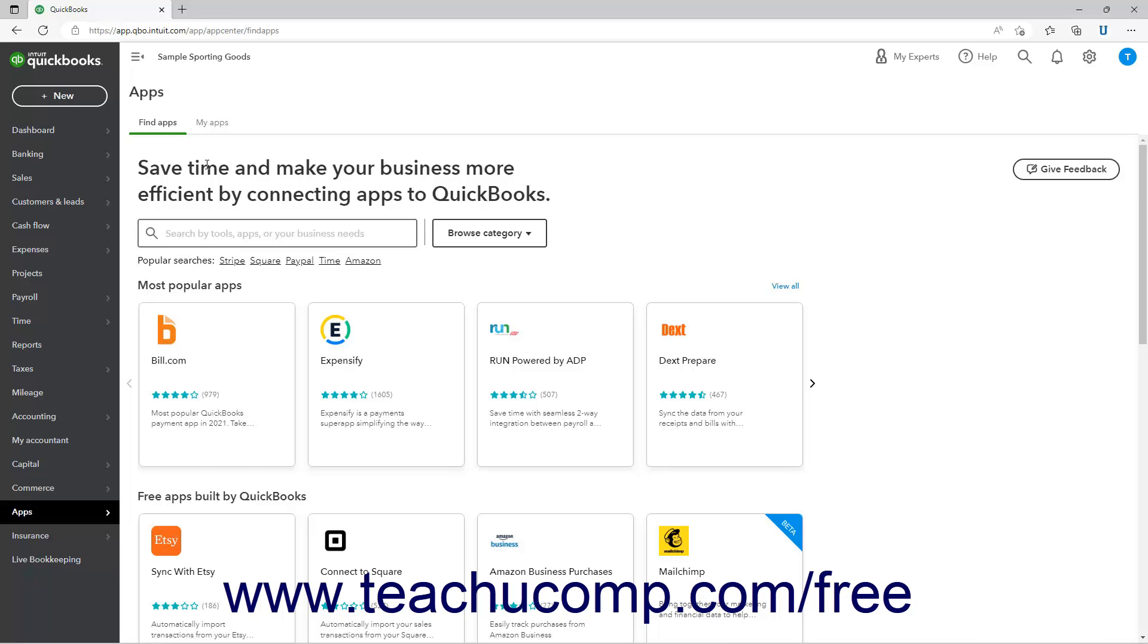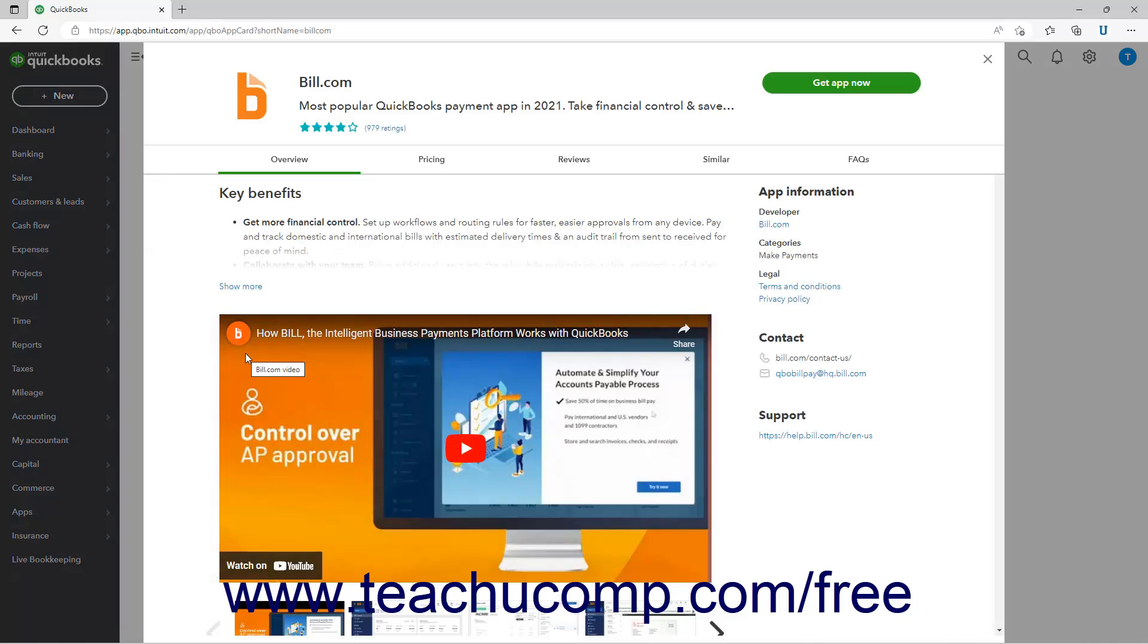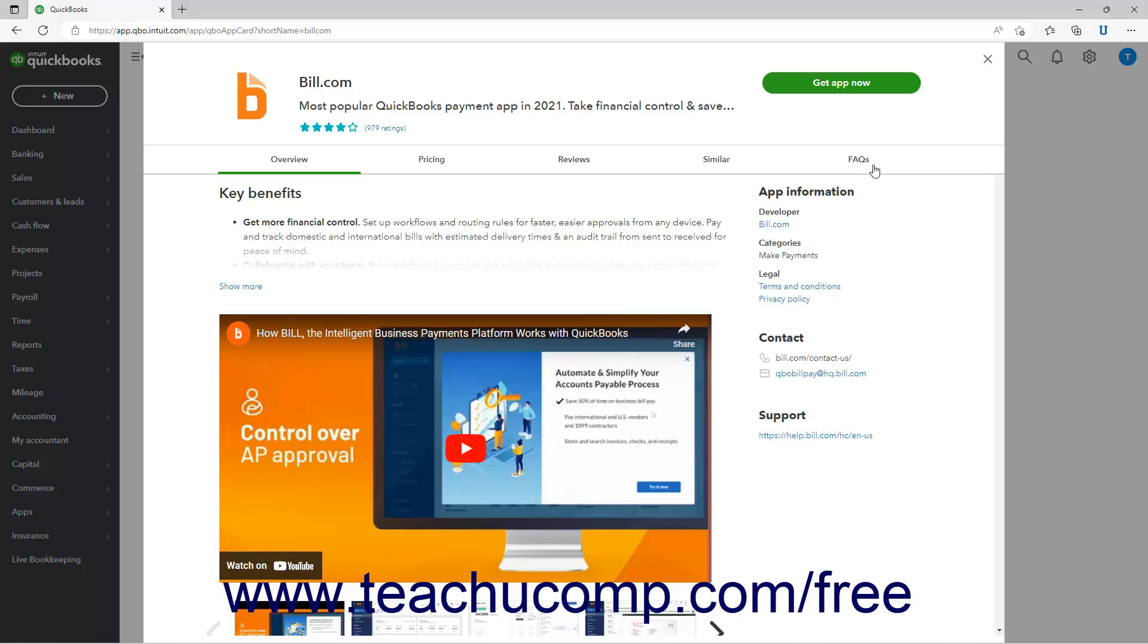To learn more about an app or download it, click an app's description to open a window with a description of the app and often a video. There are tabs across the top of the page for overview, pricing, reviews, similar, and FAQs. Clicking these tabs shows the related information.